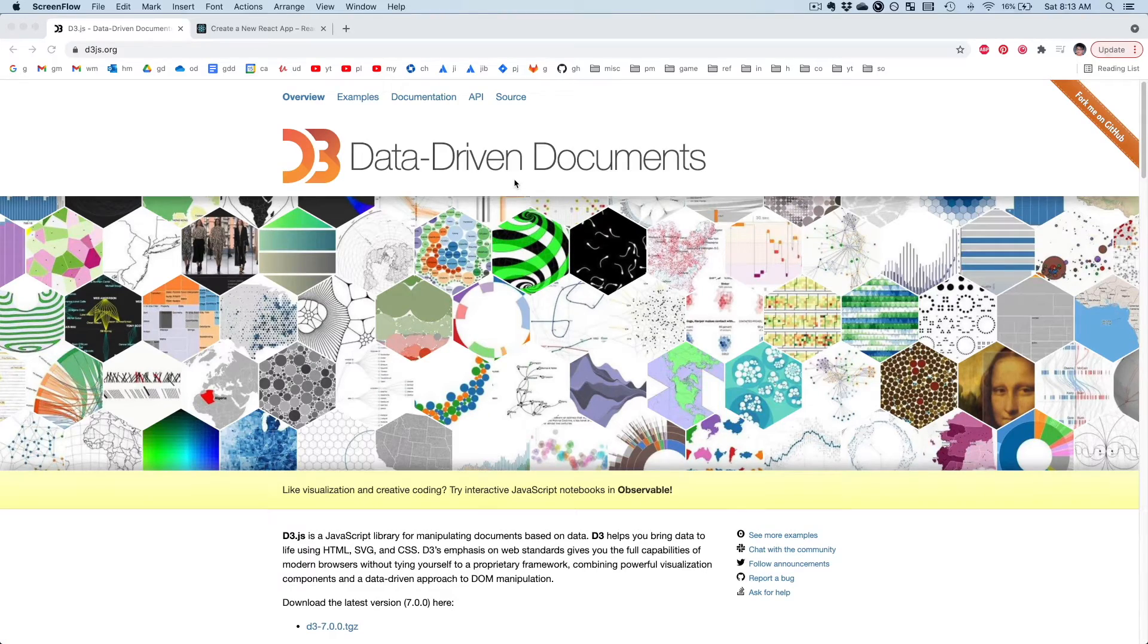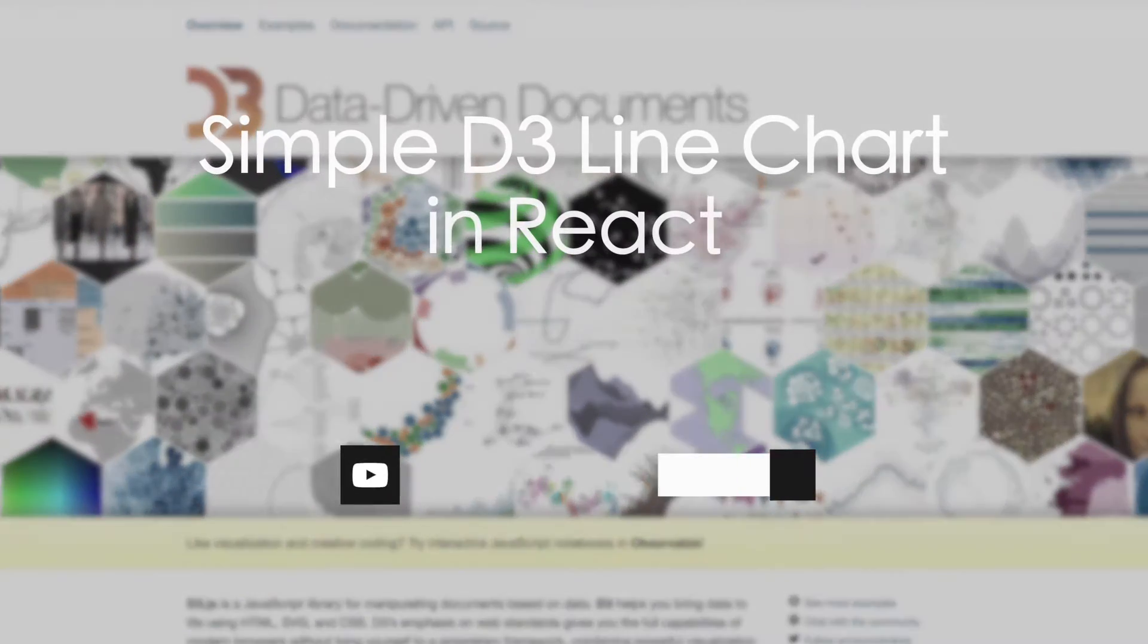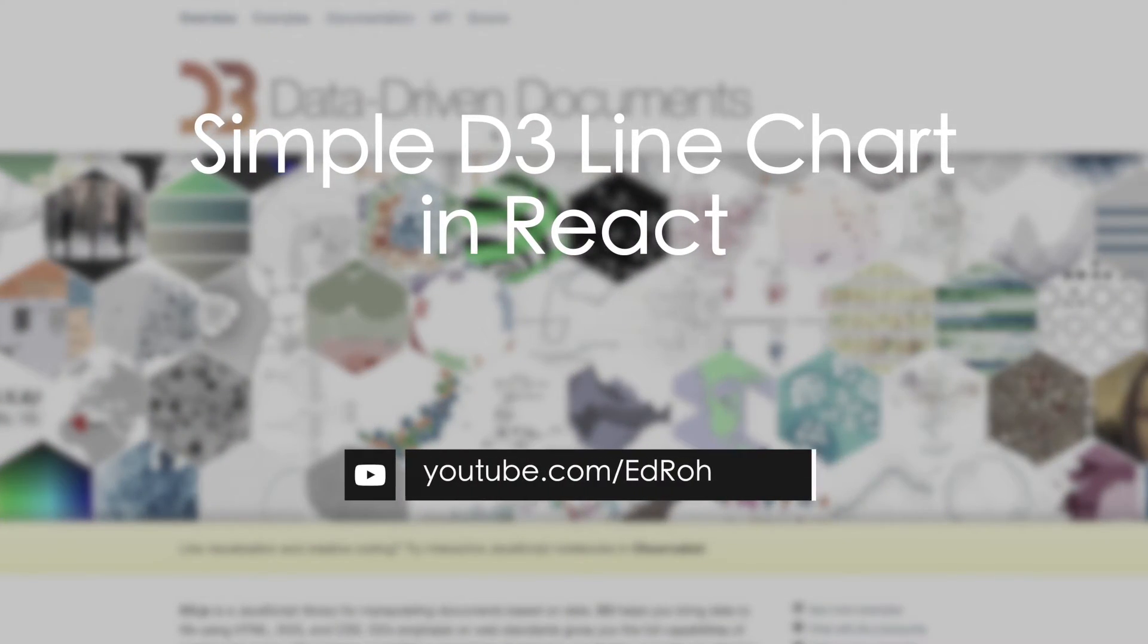Hey guys, this is Ed Rowe. Today, I'm going to show you how you can create a simple D3 chart in React with hooks.